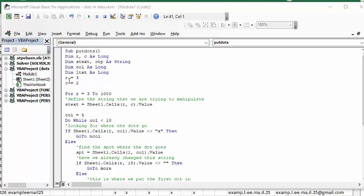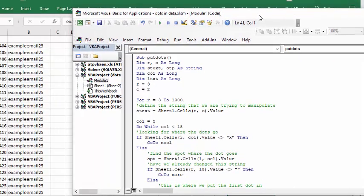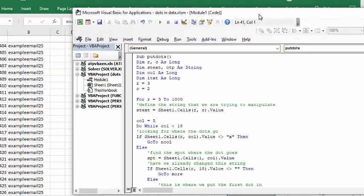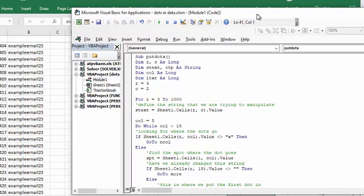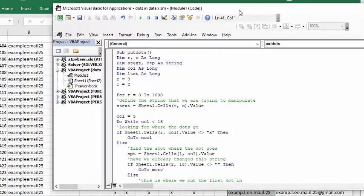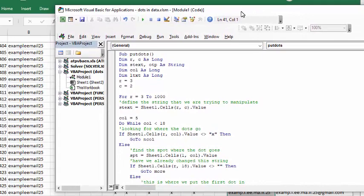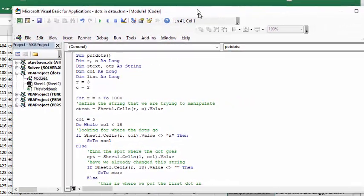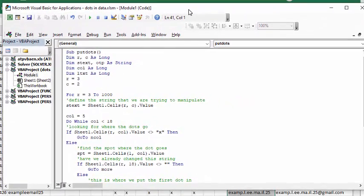For R equals 3 and column equals 2, I'm defining the string that we're trying to manipulate. What we're trying to manipulate is the example email 25. So now I'm defining that.